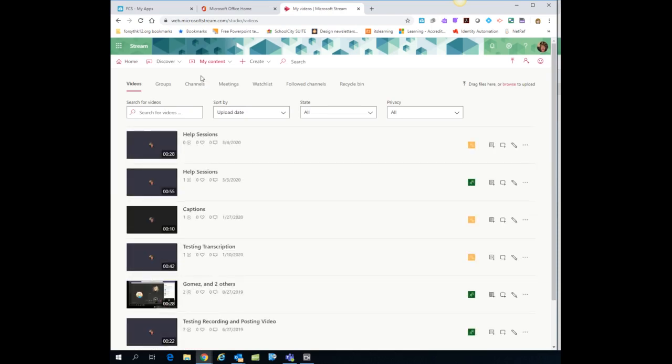Now it's going to show you all of the videos that you have created based on your recordings. And there's a couple of things that you're going to want to do. The first thing you'll need to do is change the permissions on the video.